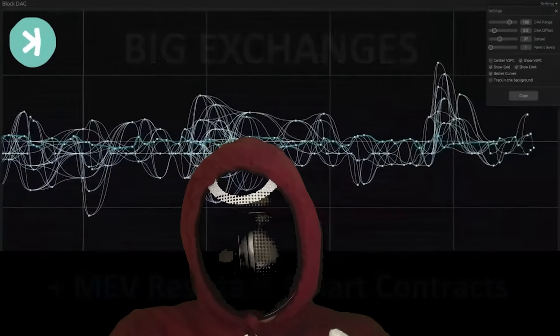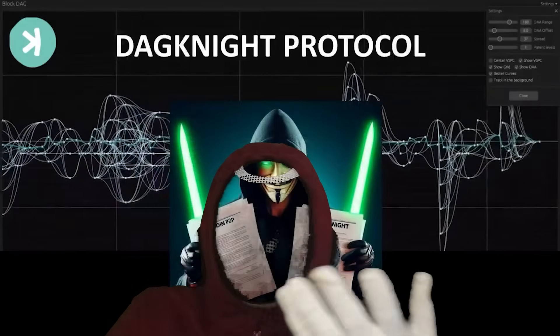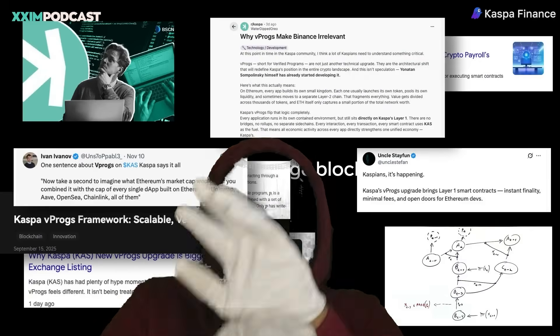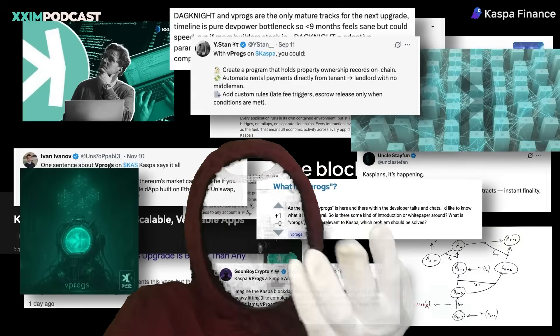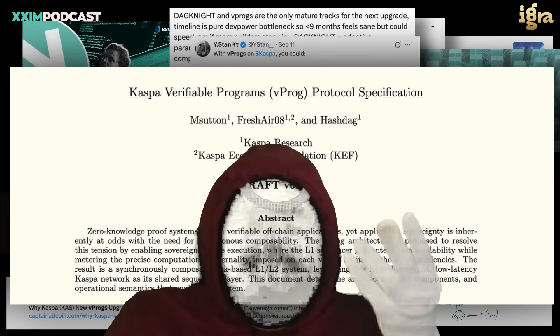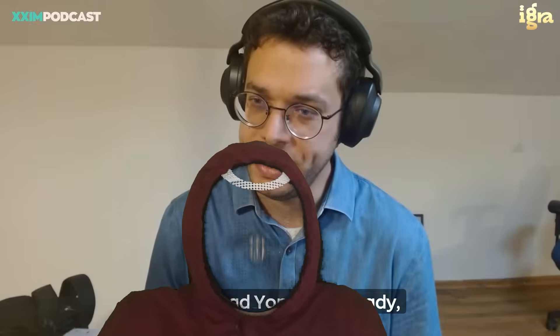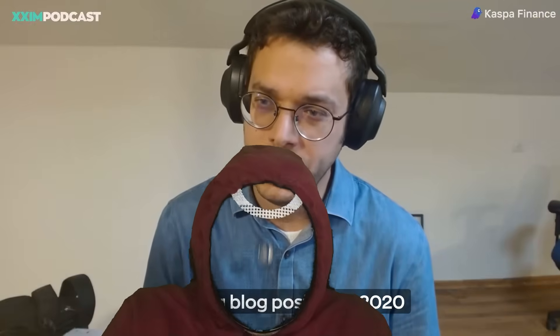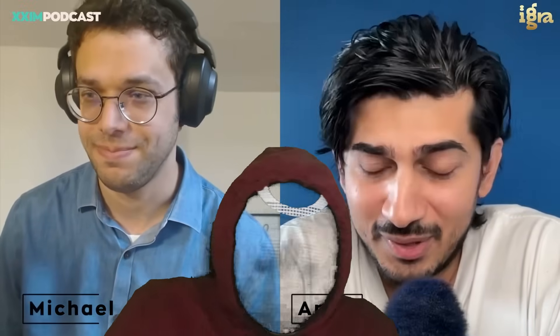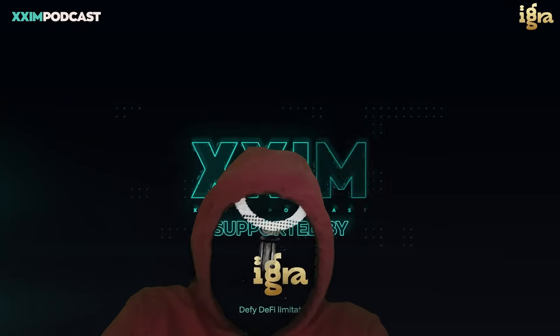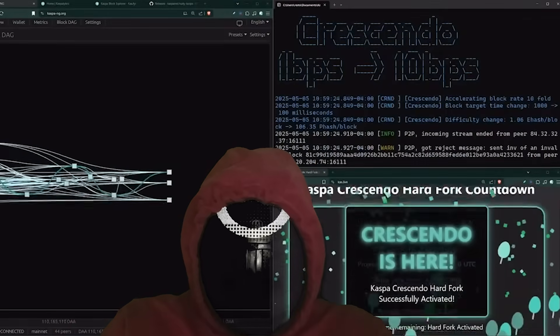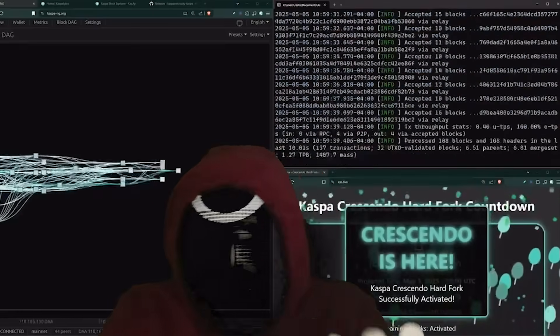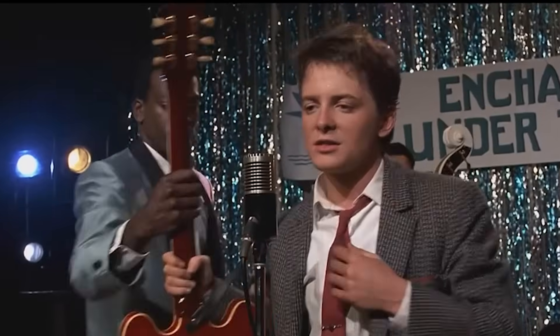Now we all know Kaspa continues to be steadily building. A lot has been made of DAGKnight being Kaspa's endgame, but lately one of the topics that has come up a lot is VProx. In today's vid, Kaspa core developer Michael Sutton will explain what VProx are and what this means for Kaspa and the entire crypto ocean moving forward, taking clips from Michael Sutton's latest interview with Ankit of the XXAM podcast. Shout out to them.